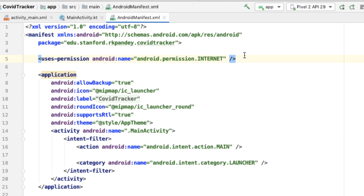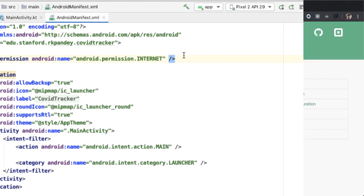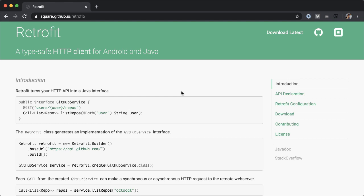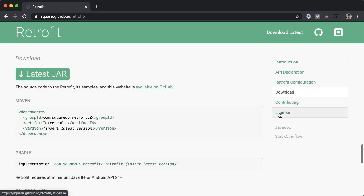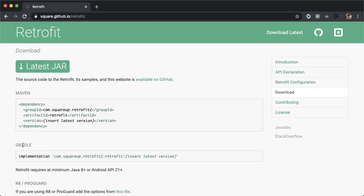The next step is to include Retrofit in our project. What I have open here is the official site for Retrofit, which is a library developed by Square. I'm going to go to the download section so we can figure out how to include this library into our project. Here you can see it says for Gradle, which is what we're using, you need to include this line — I'm going to copy this.